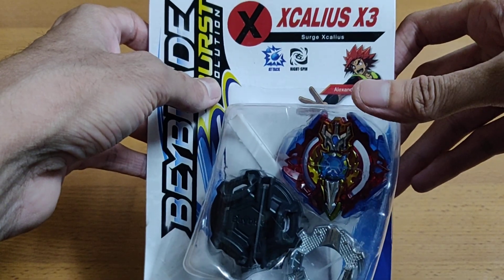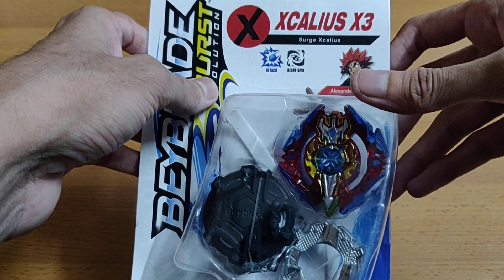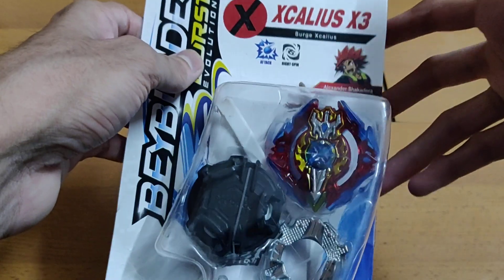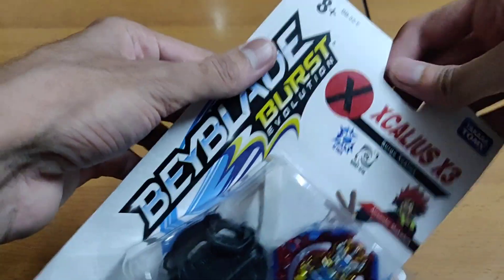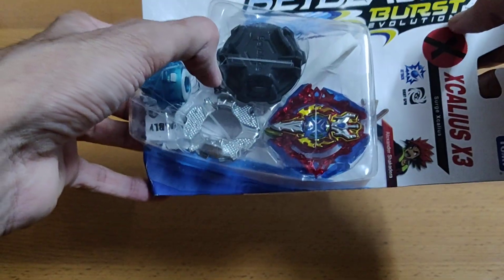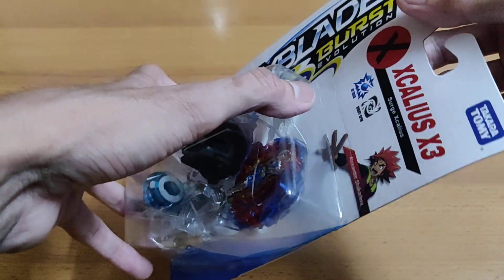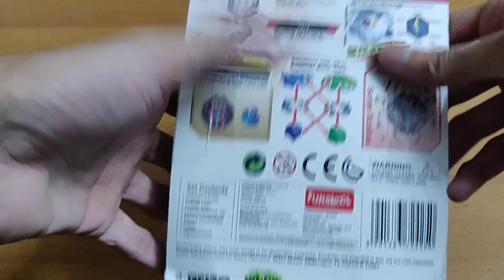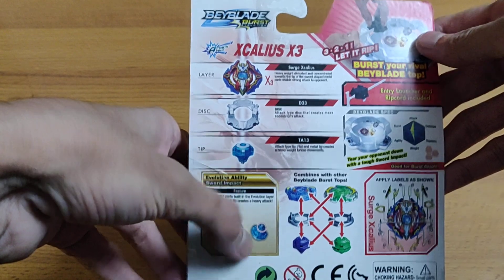Besides that, it's a really cool Beyblade. Basically, there's nothing much today. You'll just see the back of the box, the labels and stickers which have to be applied with the Beyblade.